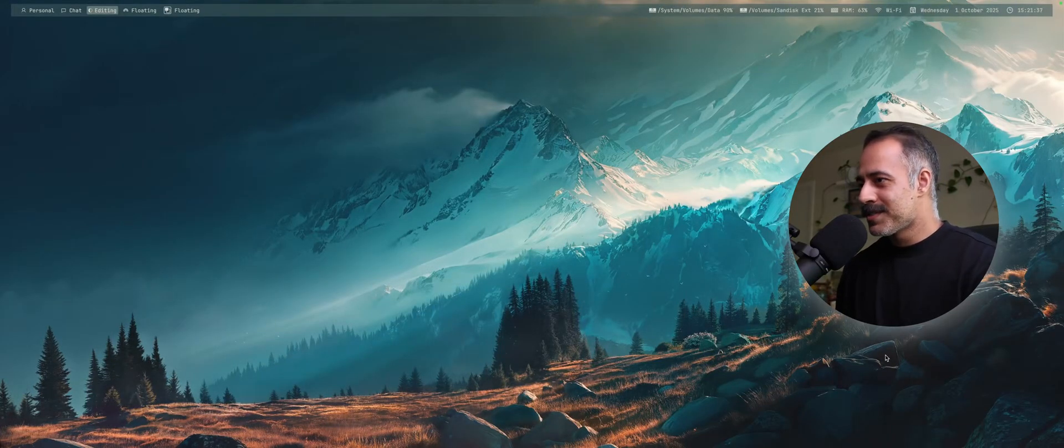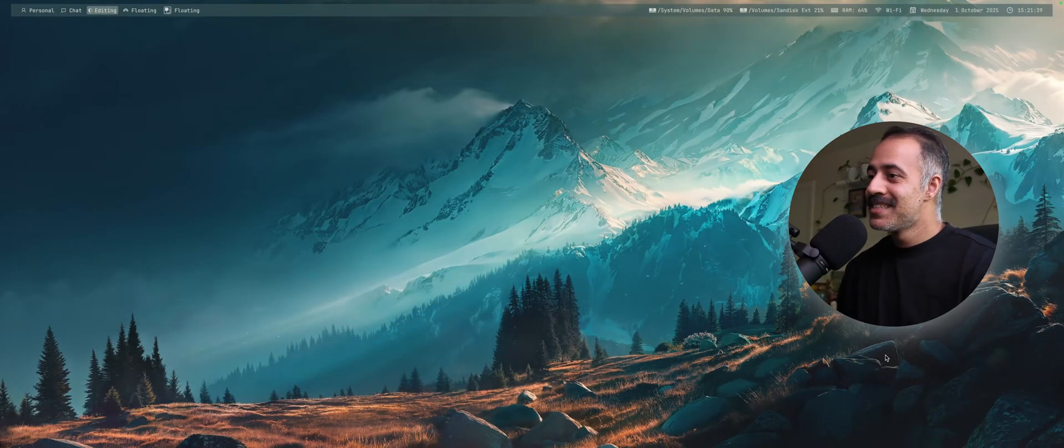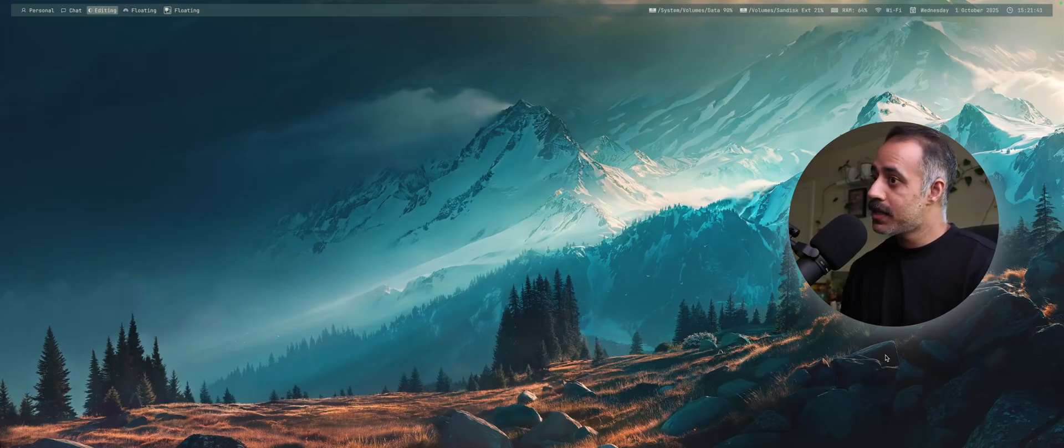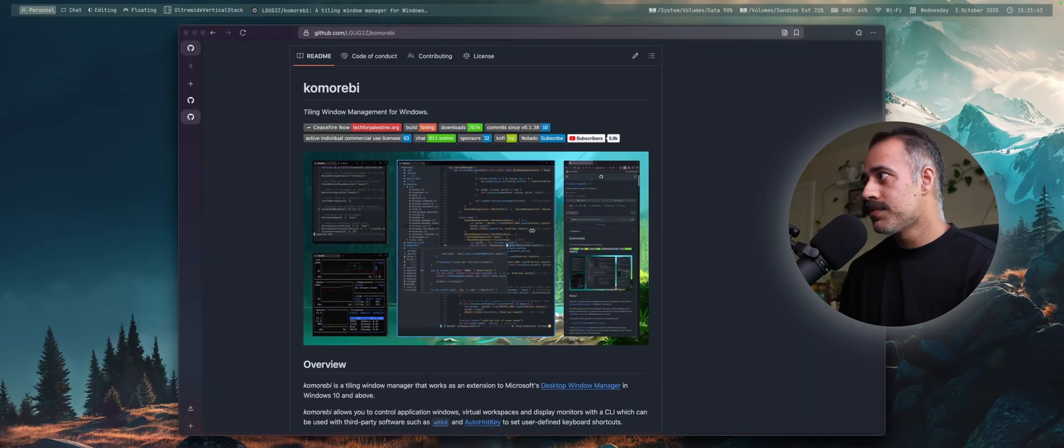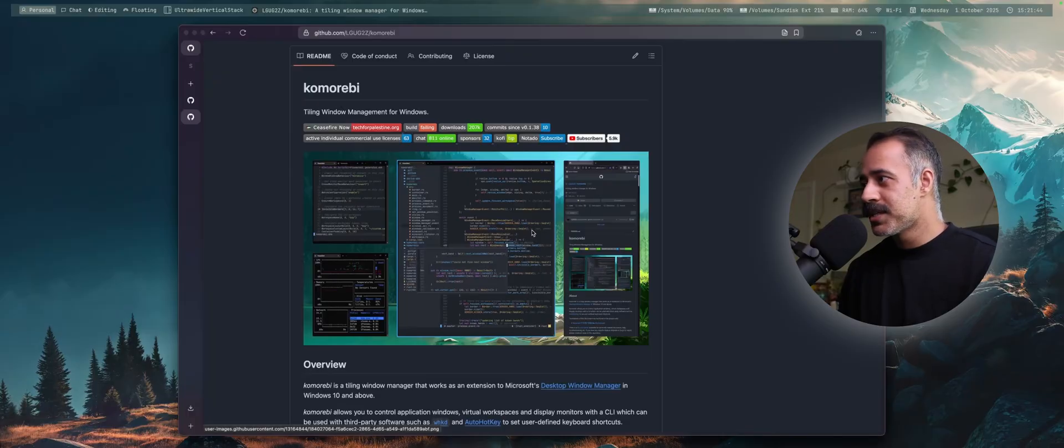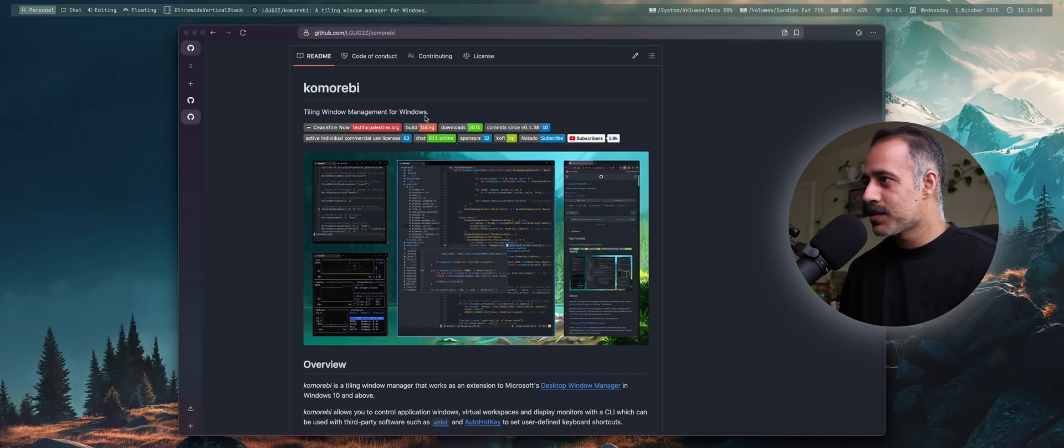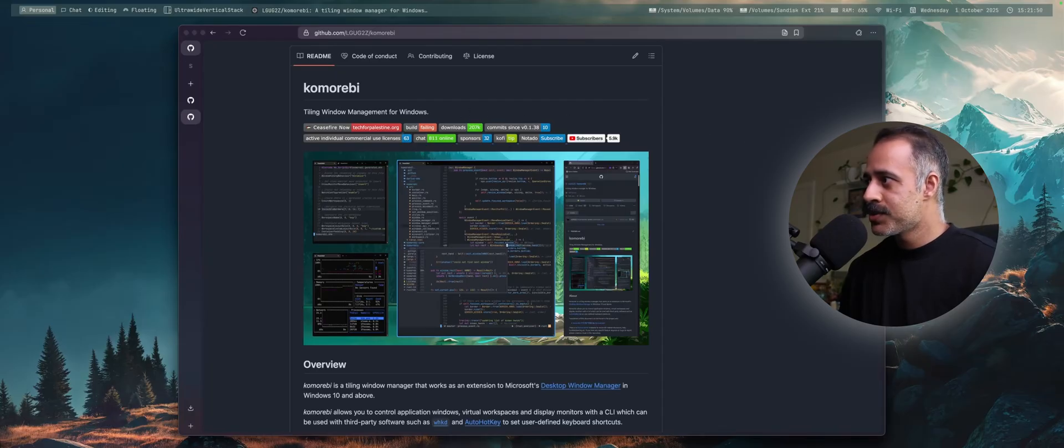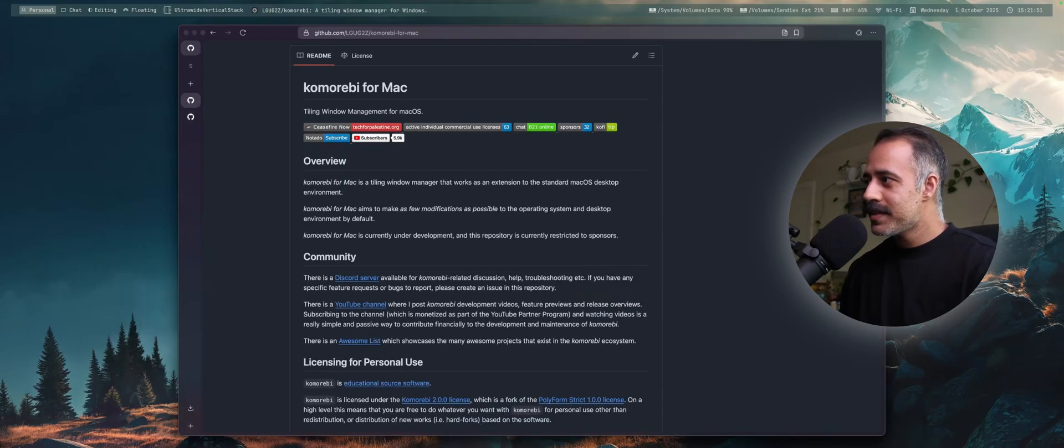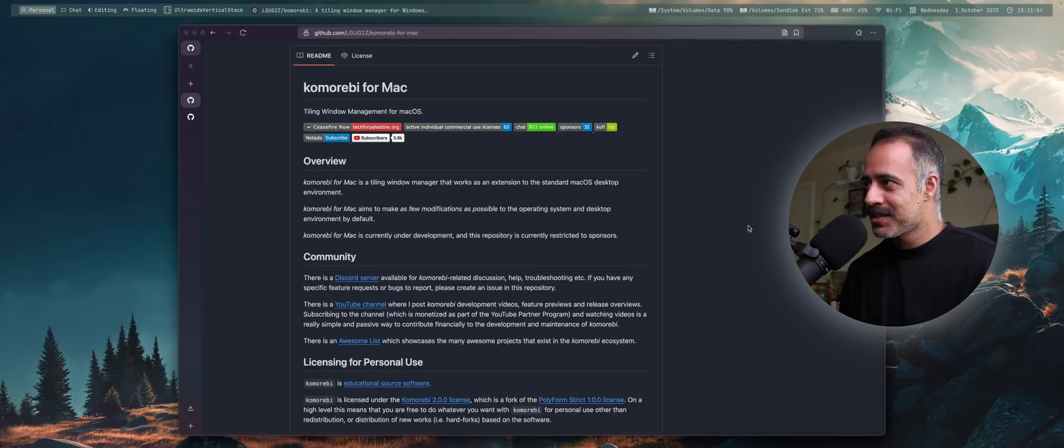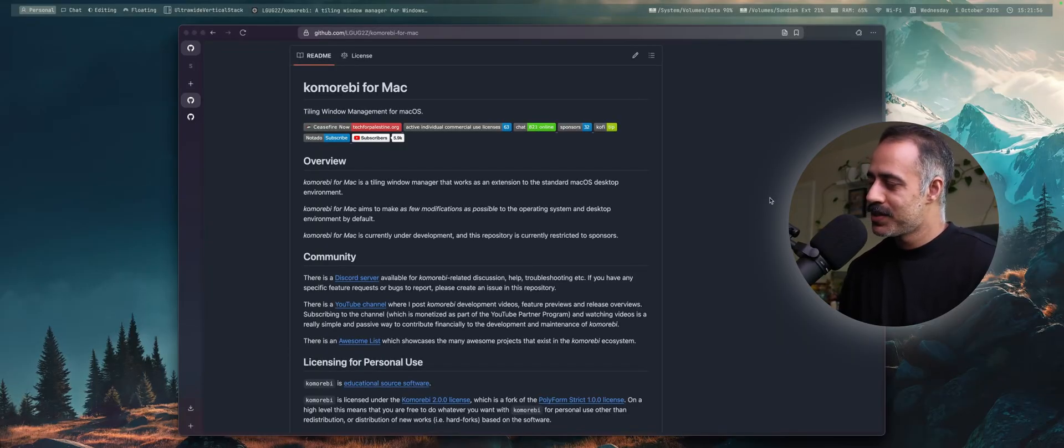Hello my friends, and welcome back. In today's video, I'm going to be providing an update on the state of Komorebi for Mac. Komorebi originally was a tiling window manager for Windows. It is now a cross-platform tiling window manager that can be used on Windows and Mac OS.